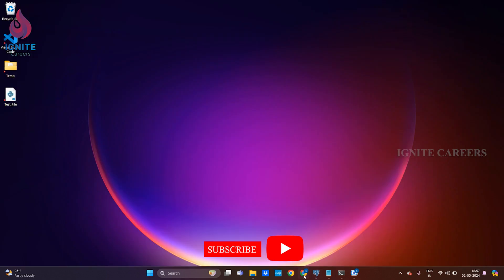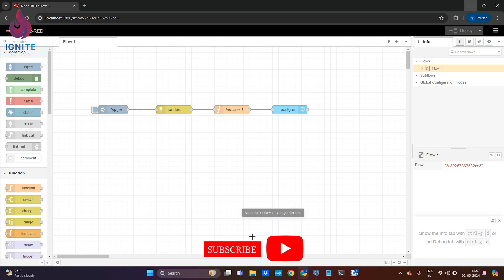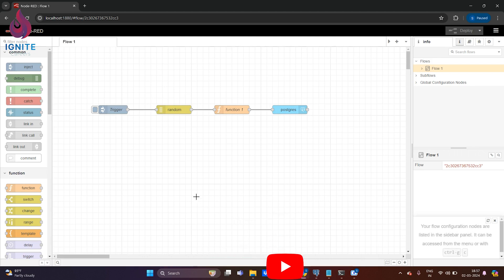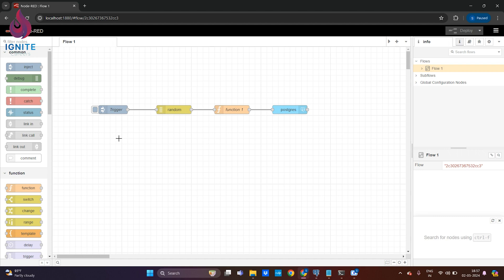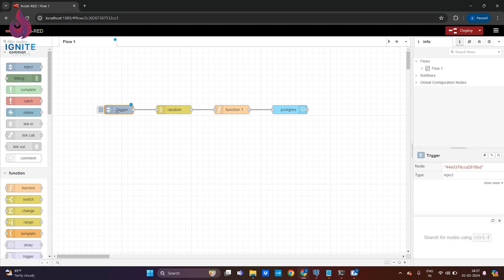Now we'll go to the Node-RED instance. This is a sample flow I've created that will help us ingest data to PostgreSQL server. The nodes I've used here initially are the inject node, so whenever ingestion is happening there will be a trigger.